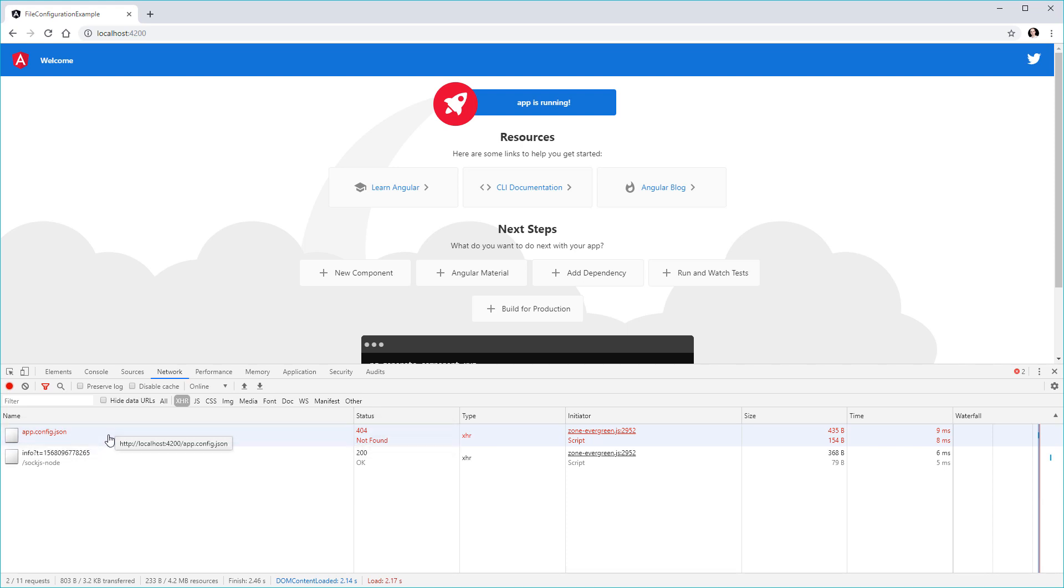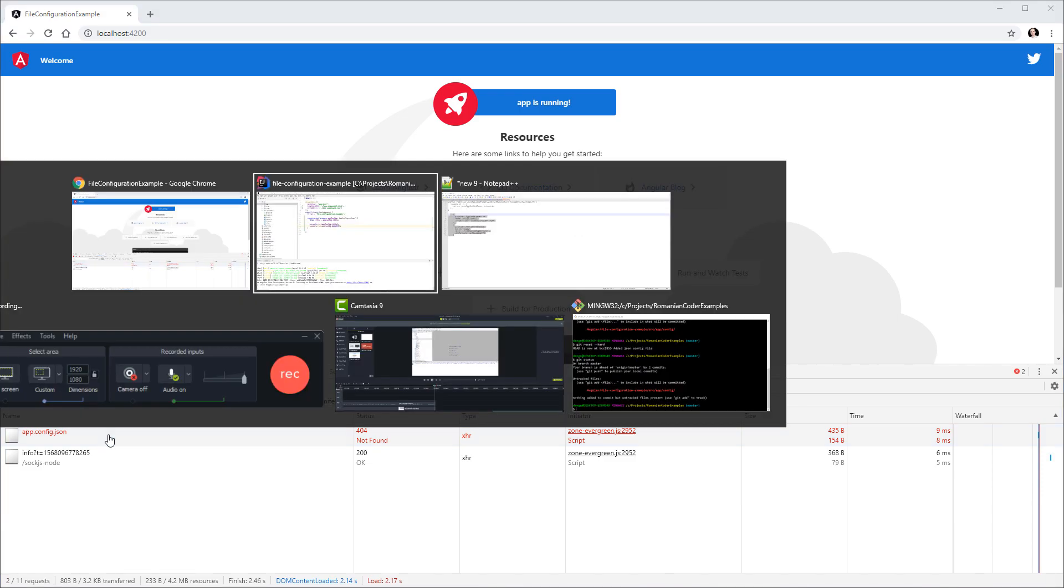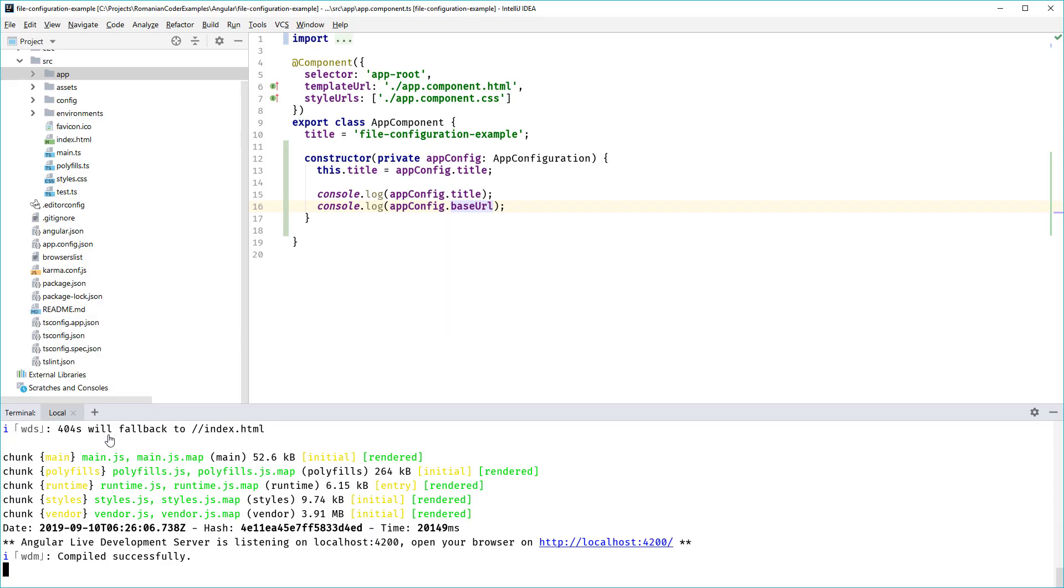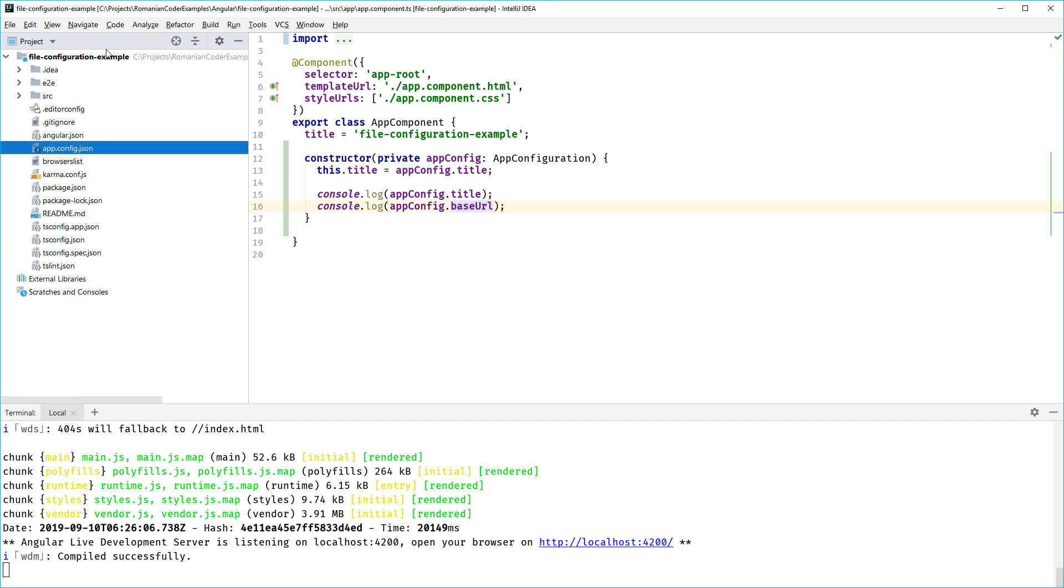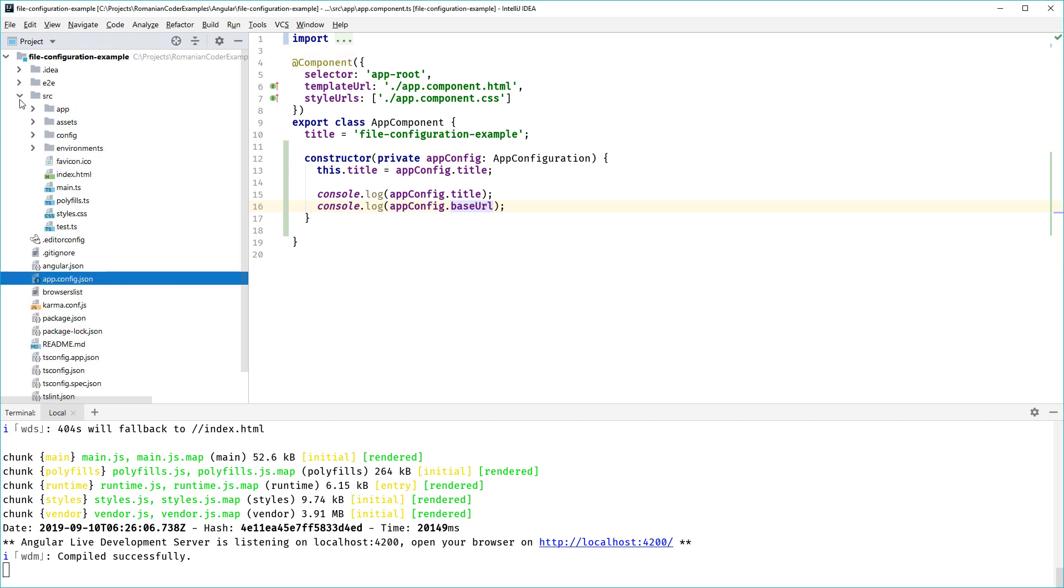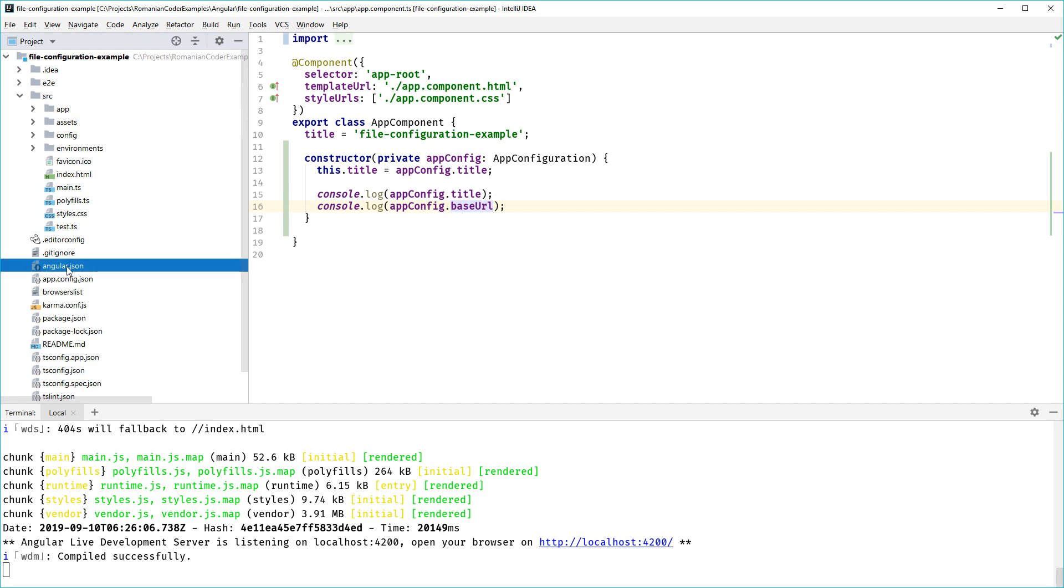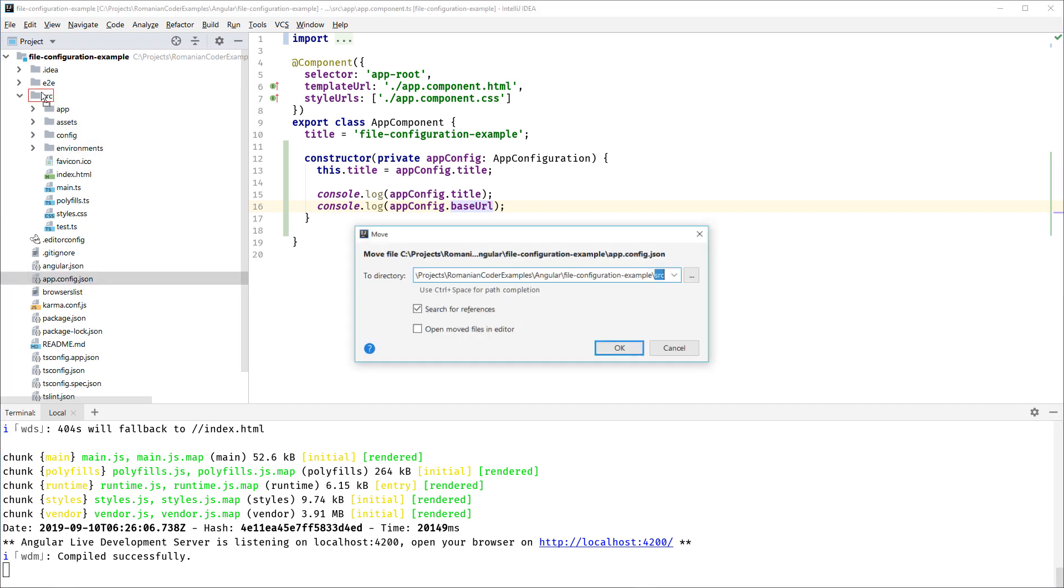I'm going to go ahead and open the app again. There are a couple of changes that you need to do to make this work. First off, I want to correct a mistake that I made. We have added our app.config.json in the root of the project, but we should actually add it in the root of our source code. I'm going to go ahead and move it under src. Make sure that you have it anywhere under src.